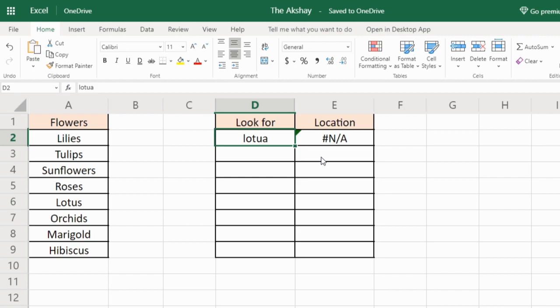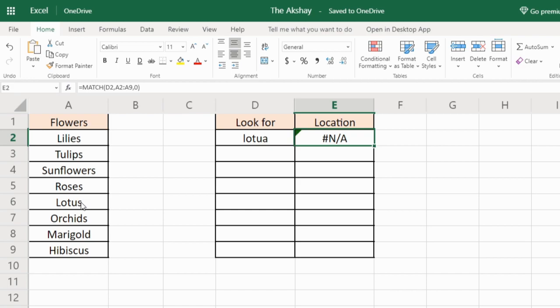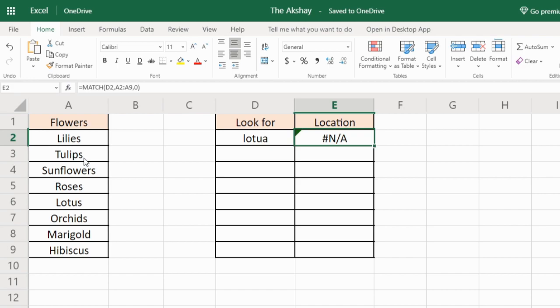If there are duplicate values in the list, then MATCH function will give you the first occurrence location. So if lotus was present here below at the end of the list or anywhere below, it will still give you the location of this lotus, that is 5. If this lotus was there as a duplicate in here, then it will give you 2. So the first occurrence is considered.